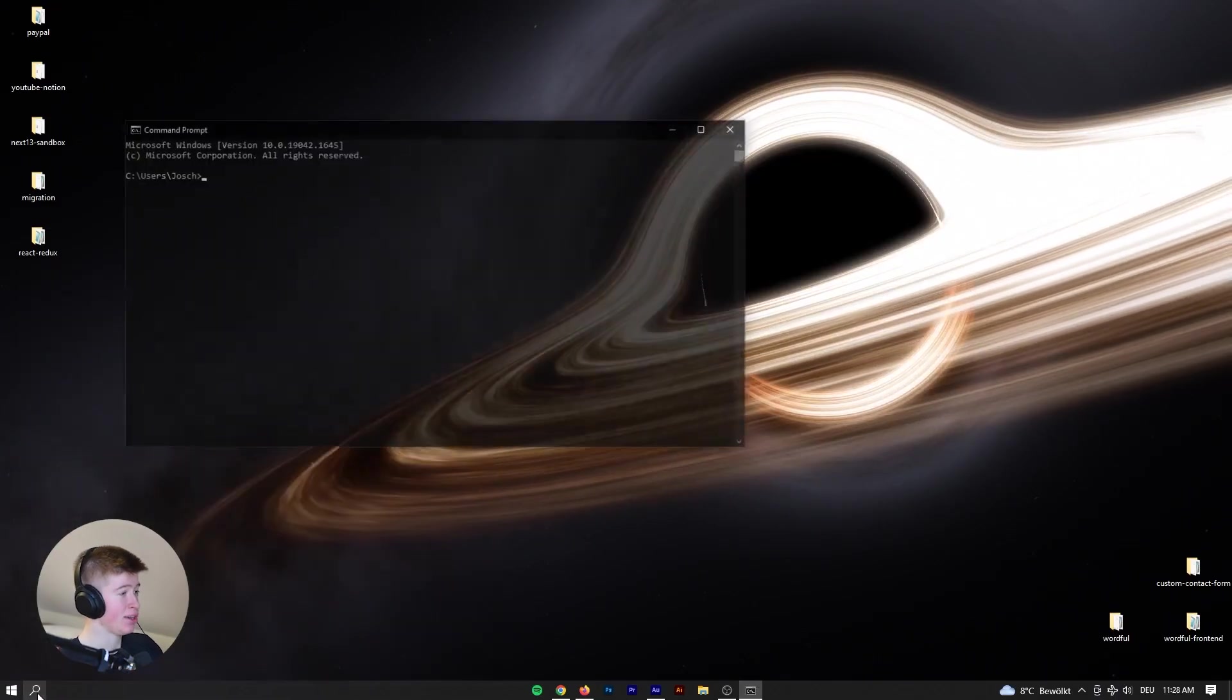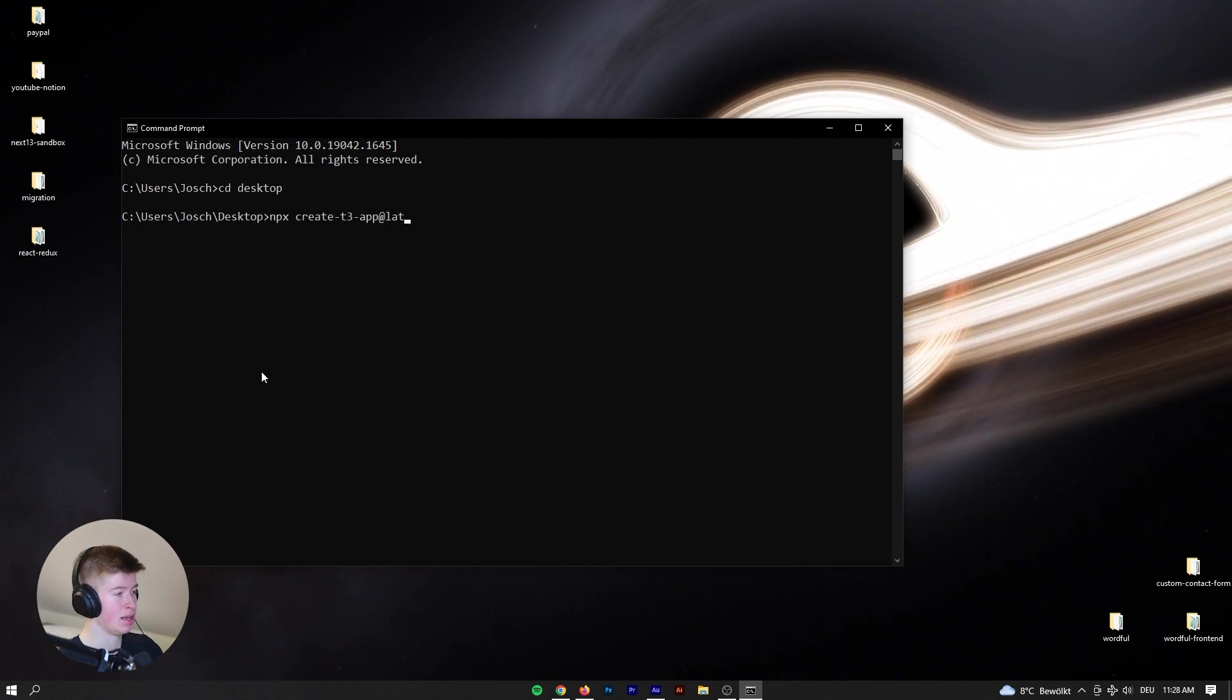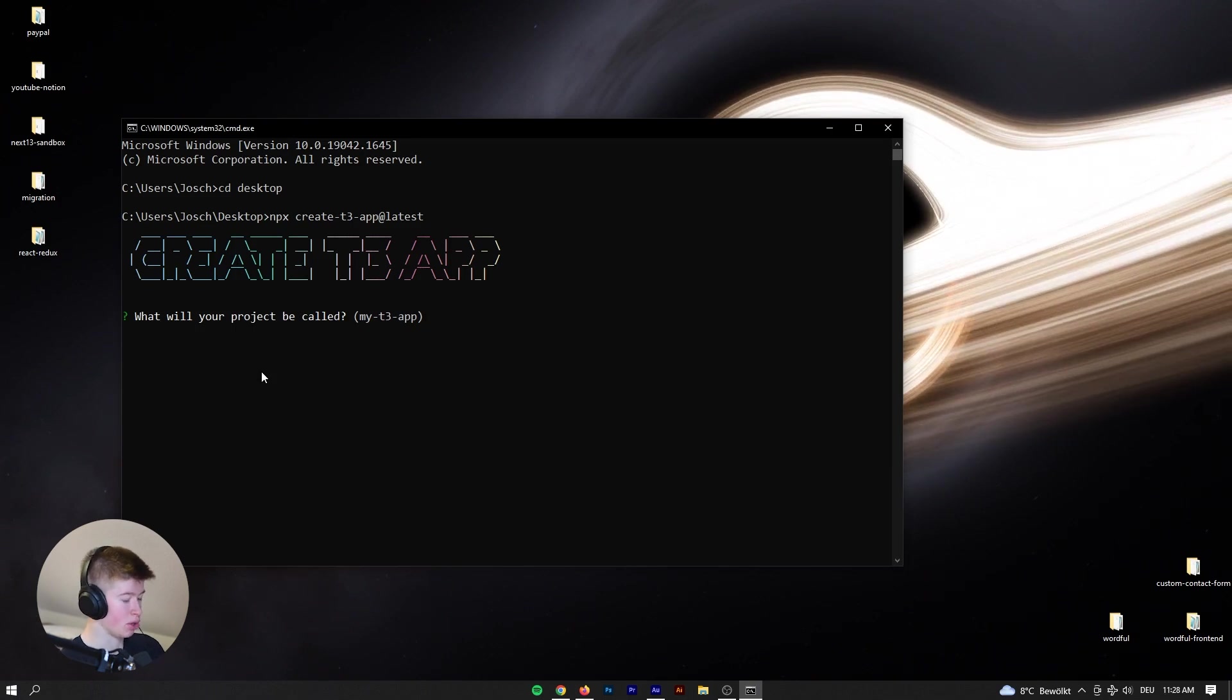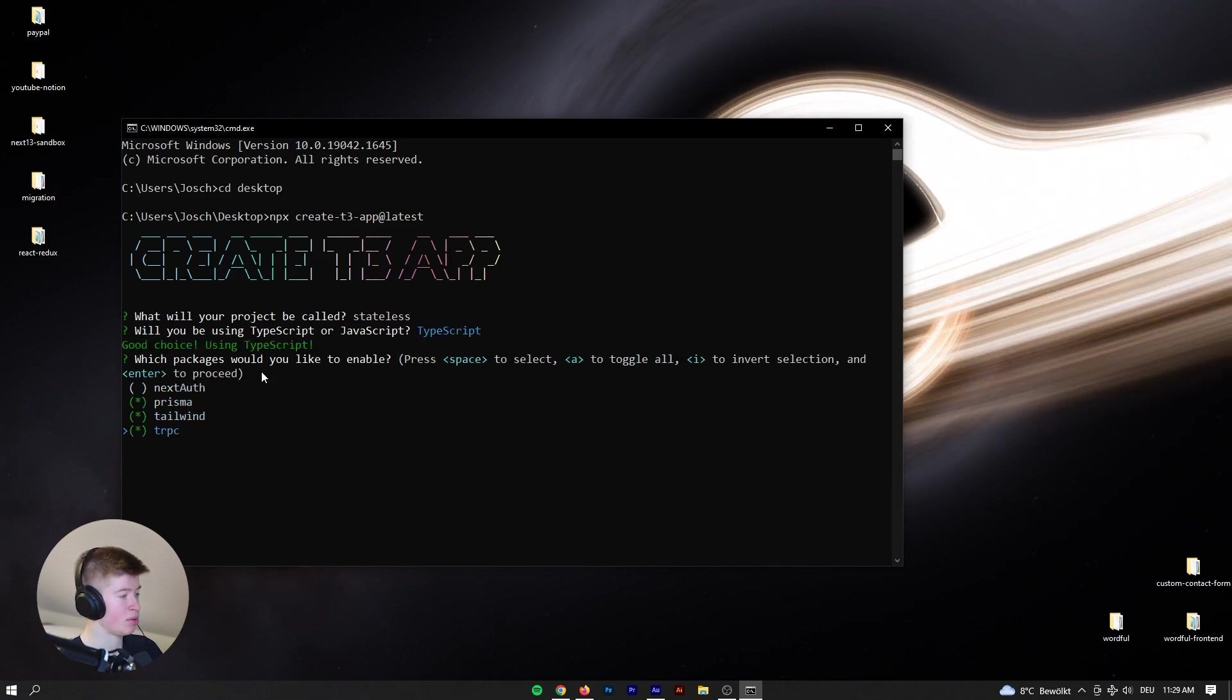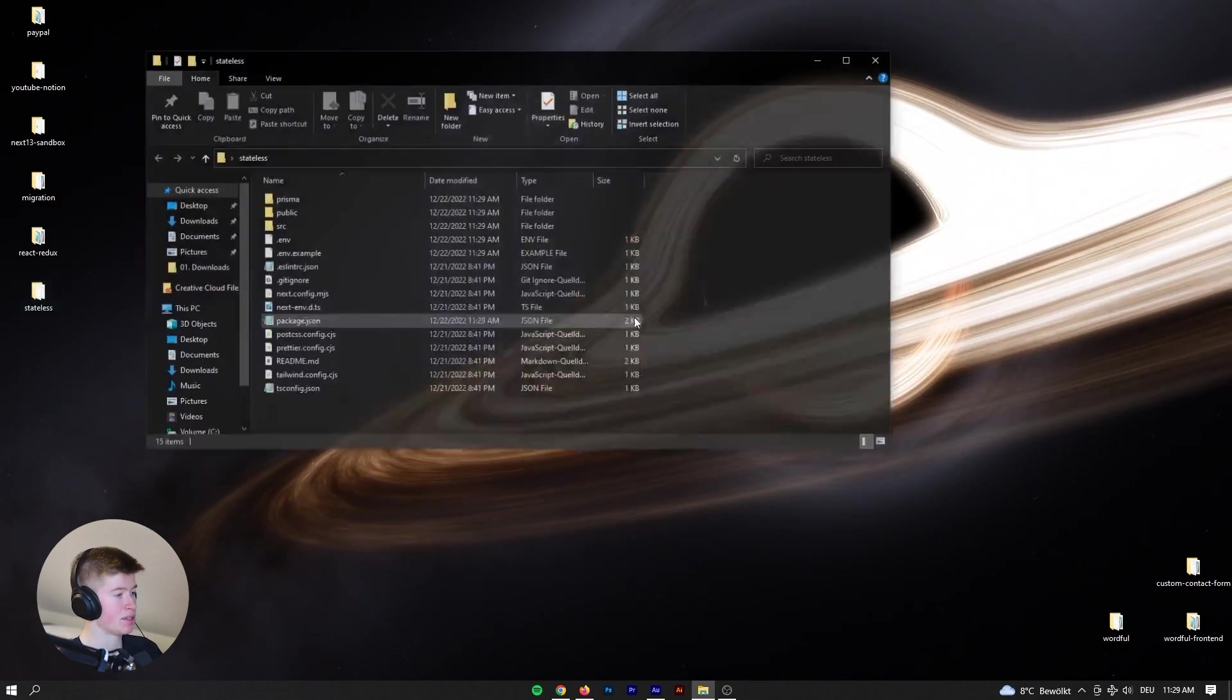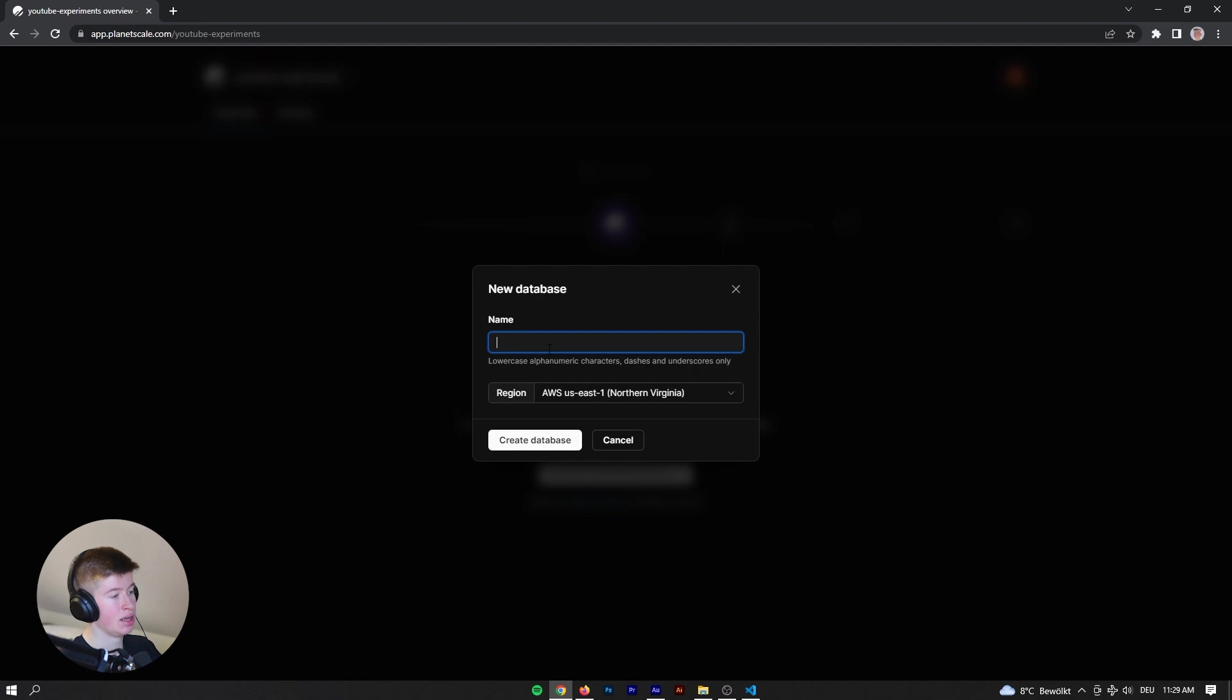Alright, so let's get started. We're gonna go to the desktop and then type in npx create t3 app at latest. What will your project be called? Let's call it stateless. Yes, we'll be using TypeScript, we want Prisma, Tailwind and trpc. We don't want a new repo and we want to use yarn. That's going to create our folder and we're going to go into that and then run yarn to install all the necessary dependencies and while we are doing that we can create our database.